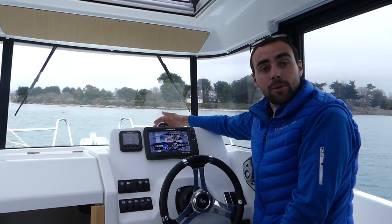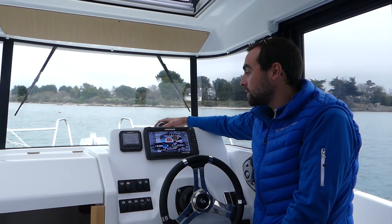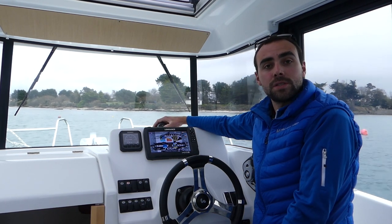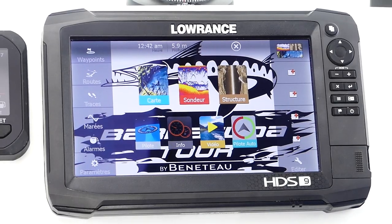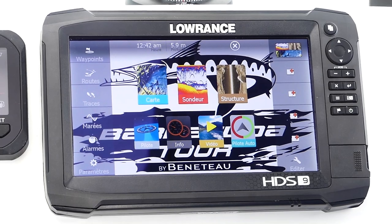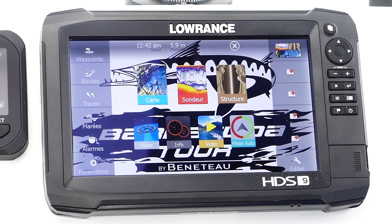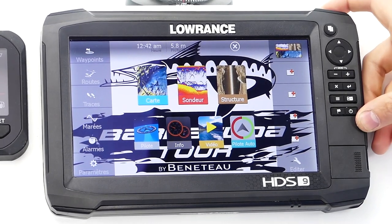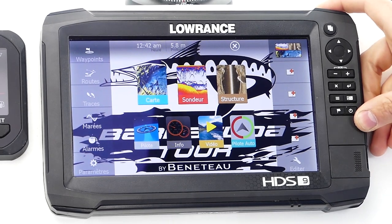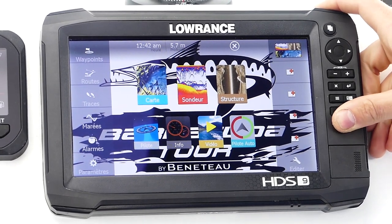HDS Carbon, which I have the honor to present today, to show you the different functionalities that you will be able to use during the Barracuda Tour. HDS Carbon is a multi-function GPS sounder, equipped with a touchscreen as well as a lateral button pad, which makes it simple and intuitive to use.